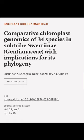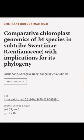This article was authored by Liu Suinyang, Xingxue Deng, Yongqing Zhu, and others.